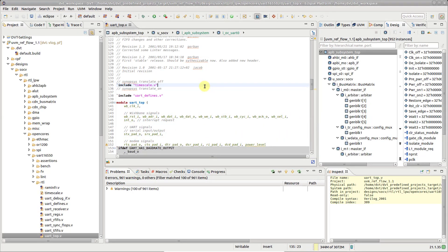In DVT you can easily connect two instances across the design hierarchy. Let's suppose you want to connect a power-on signal from a power controller to this UART instance.